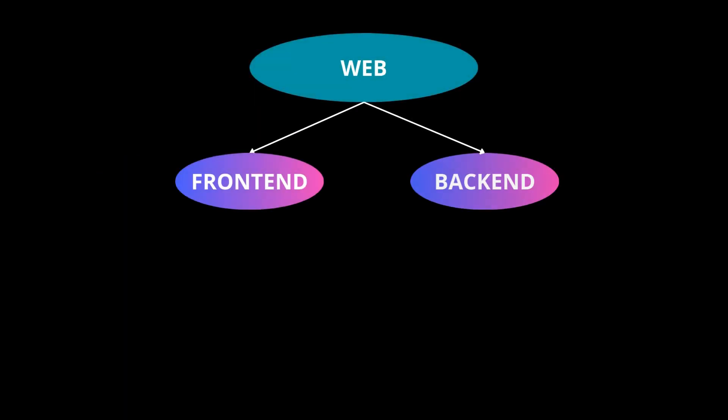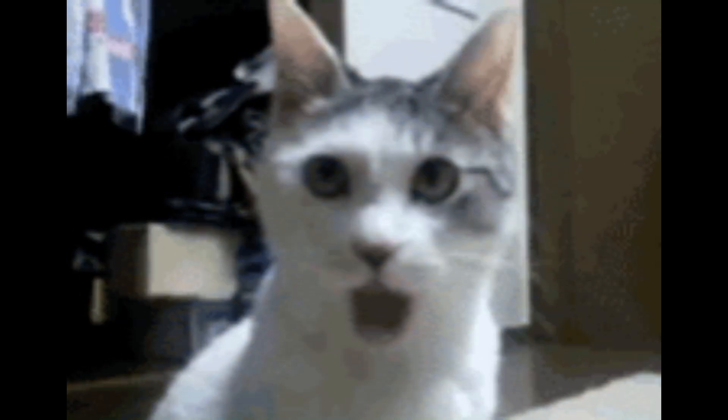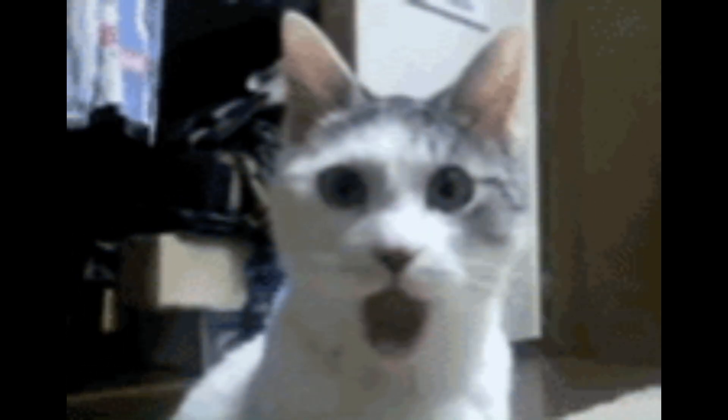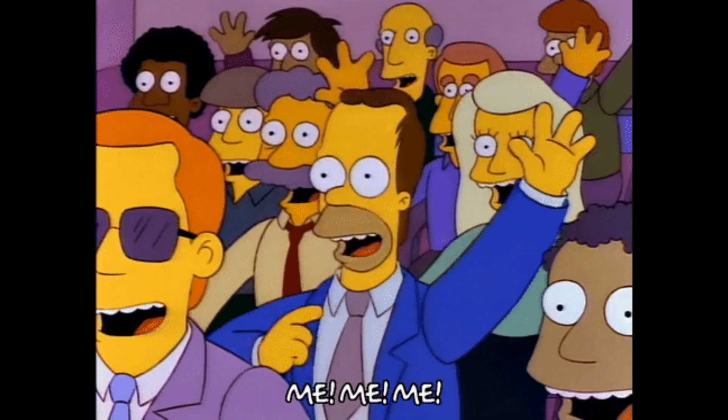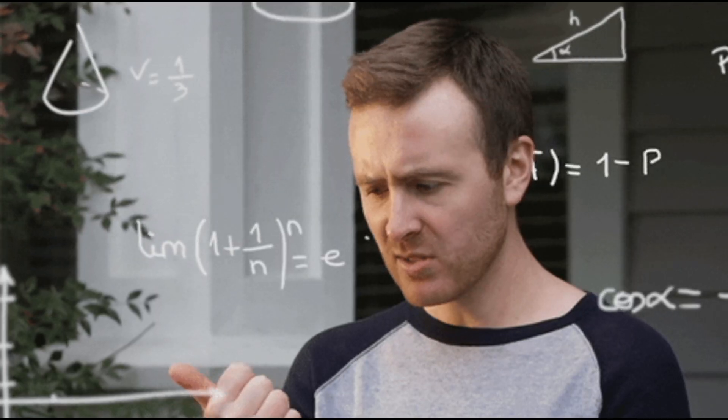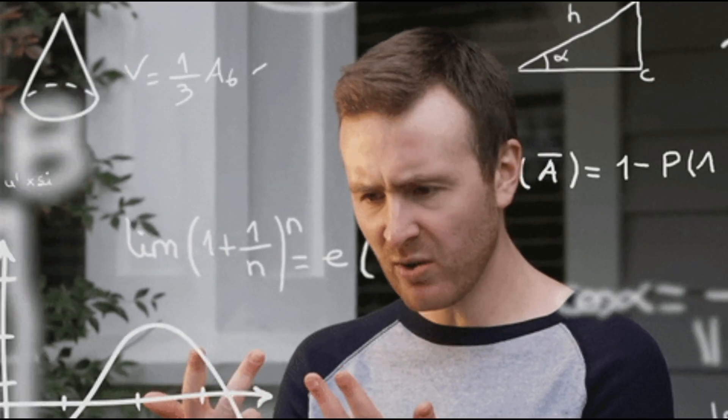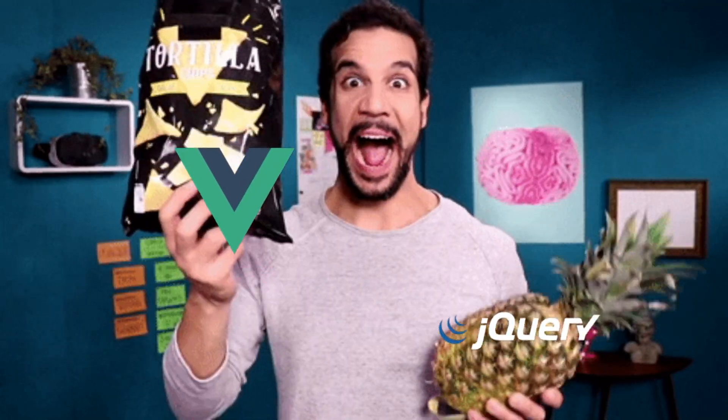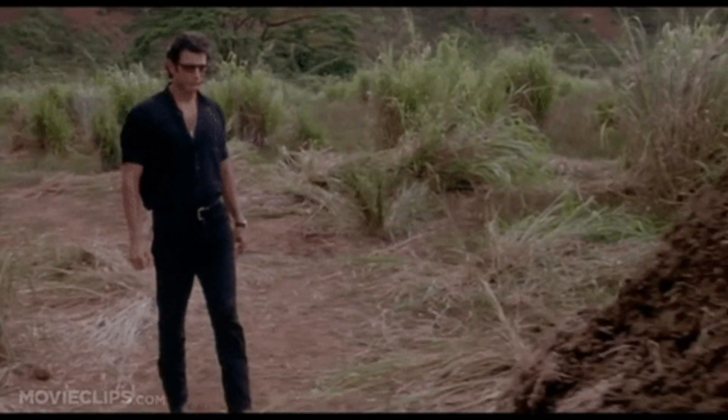We can subdivide it into two branches, frontend and backend. Spoiler, nobody uses pure JavaScript for creating apps today. So, if you pick the frontend branch and learn all the fundamentals, you will have to choose one of the modern frameworks.